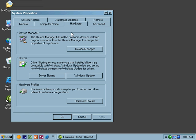Hardware shows us the Device Manager, Driver Signing, and Hardware Profiles, as we saw with the Windows 2000. It also has a button added for Windows Update, allowing us to easily connect and download the latest updated version of Windows.